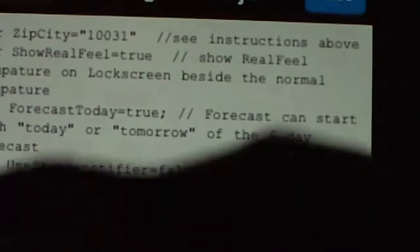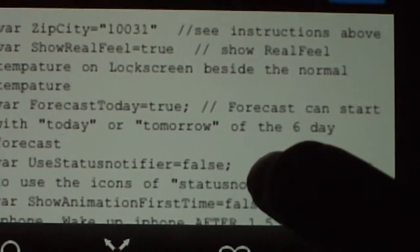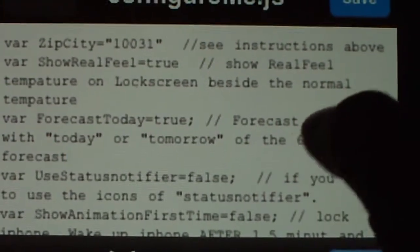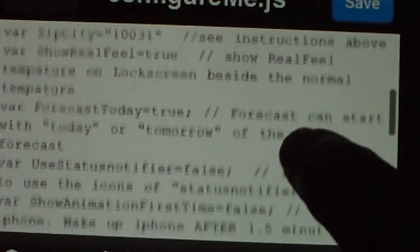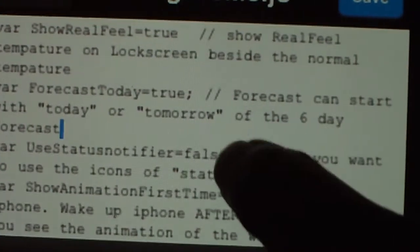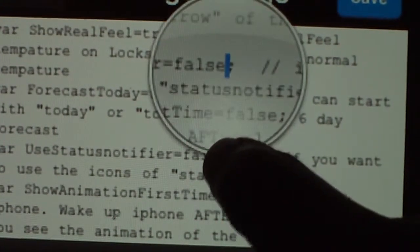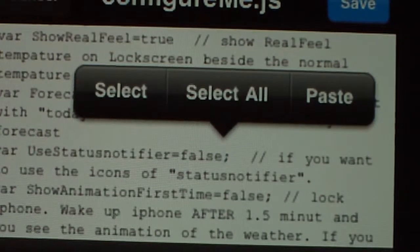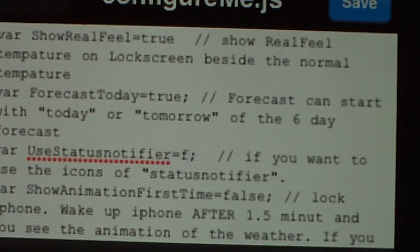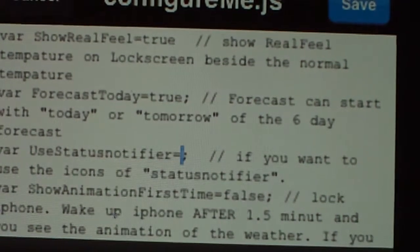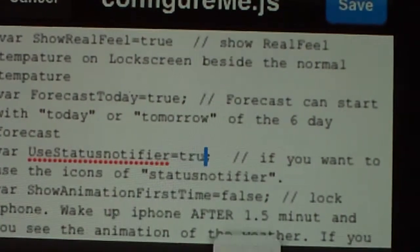If you want the status notifier — that's for your mail — and you want that to show up, then instead of saying false you'll change that to true. Go above the little symbol and you'll say true for that.